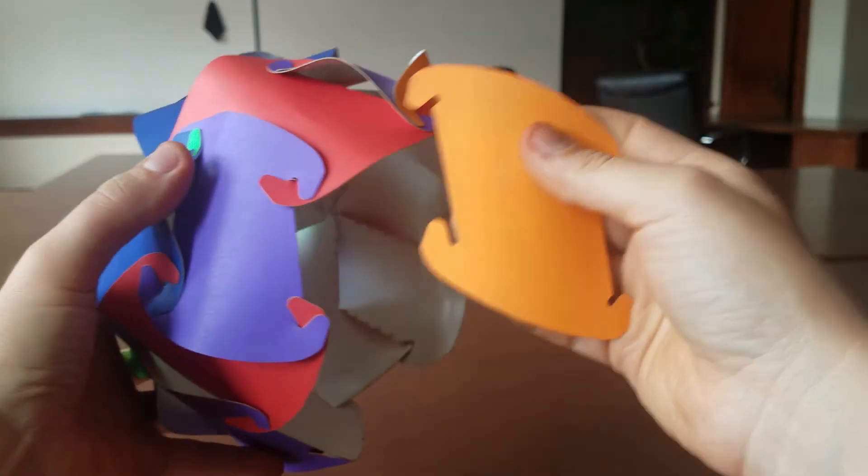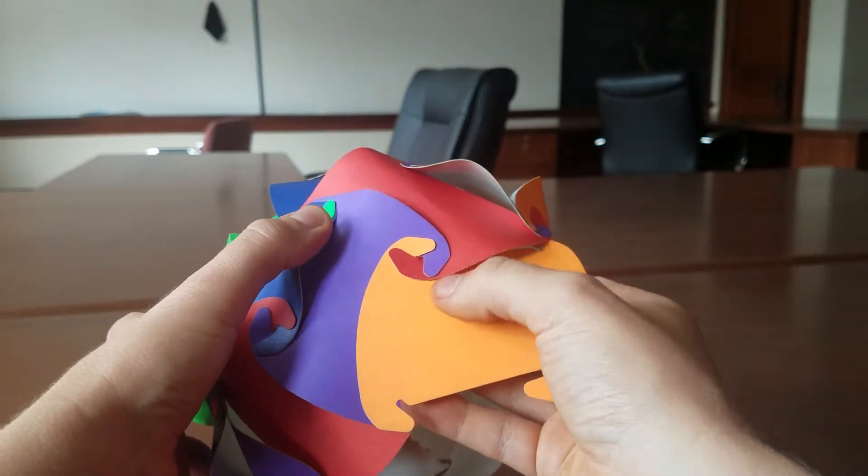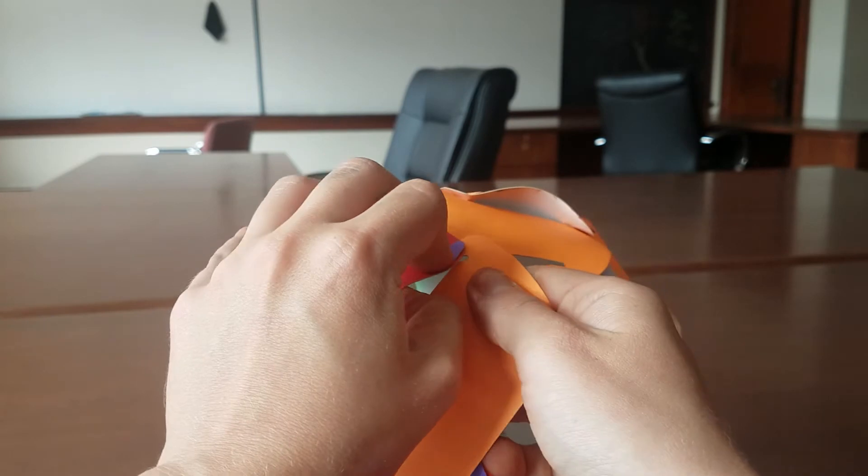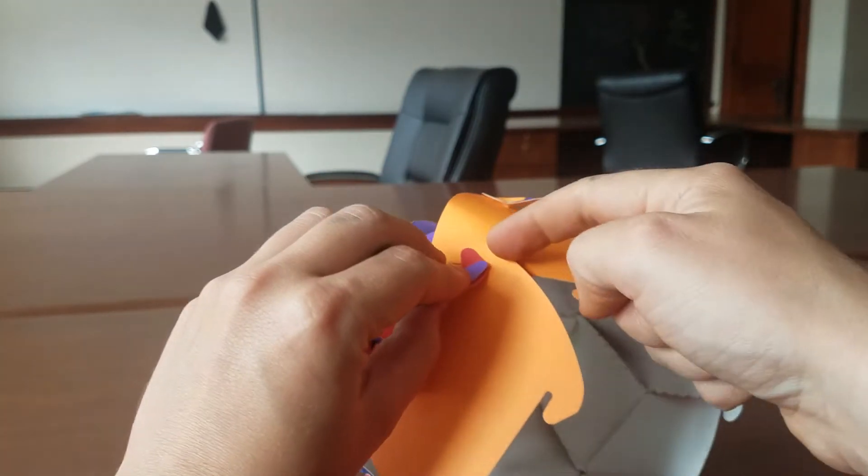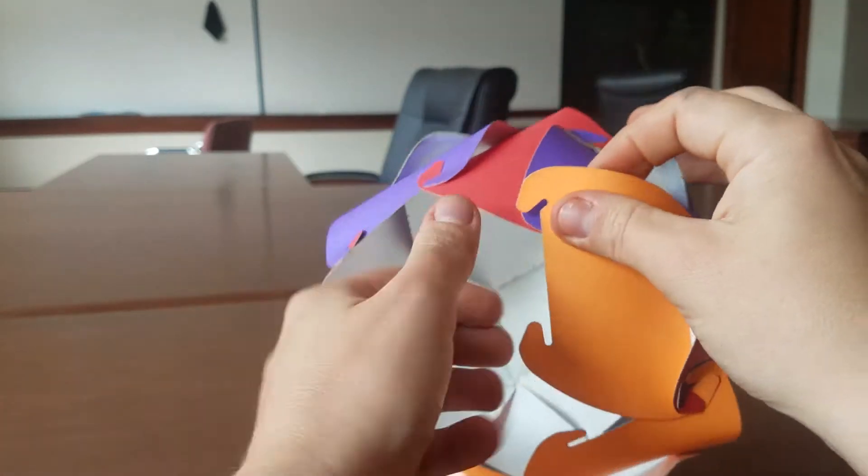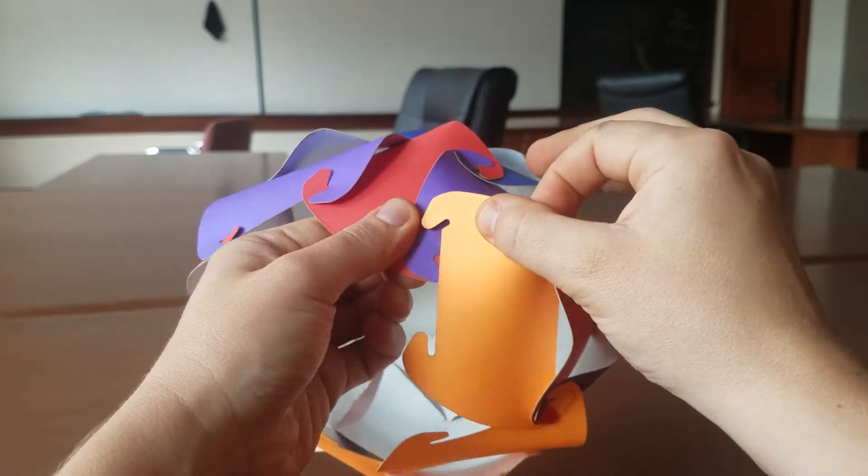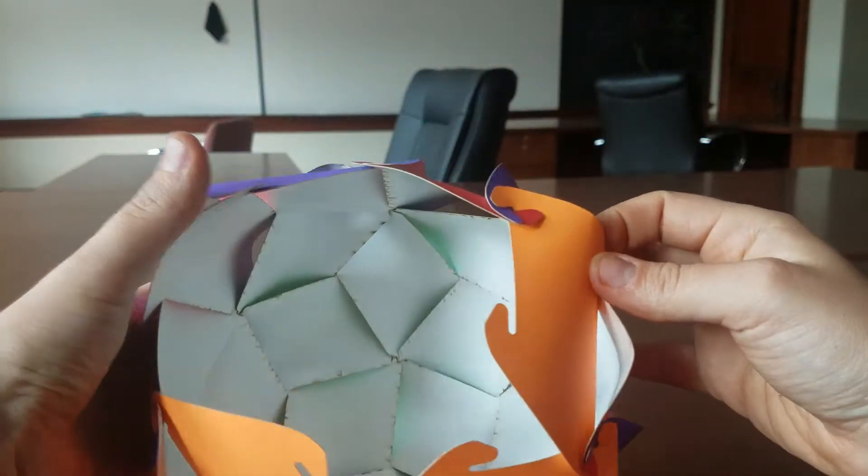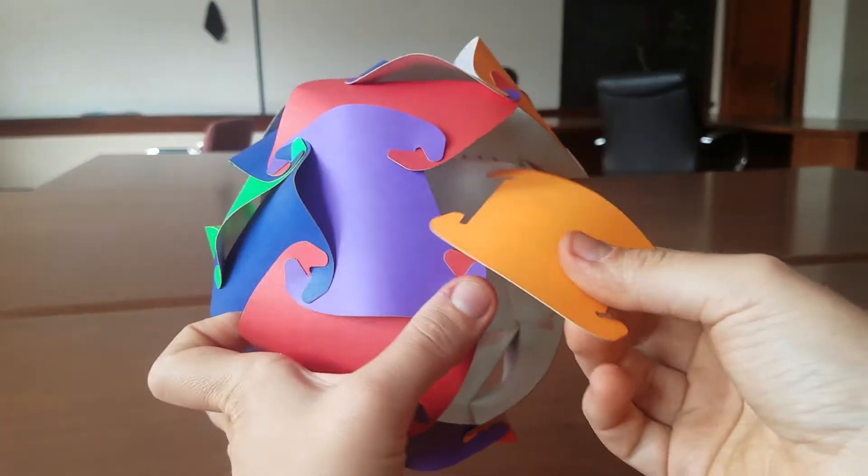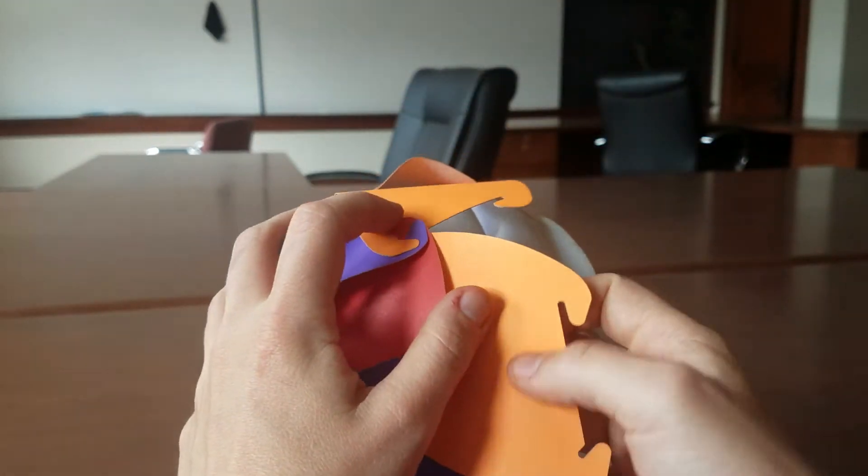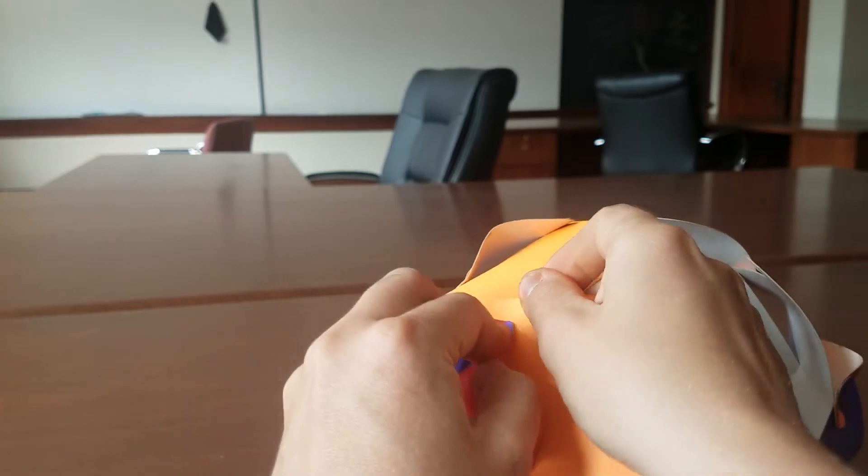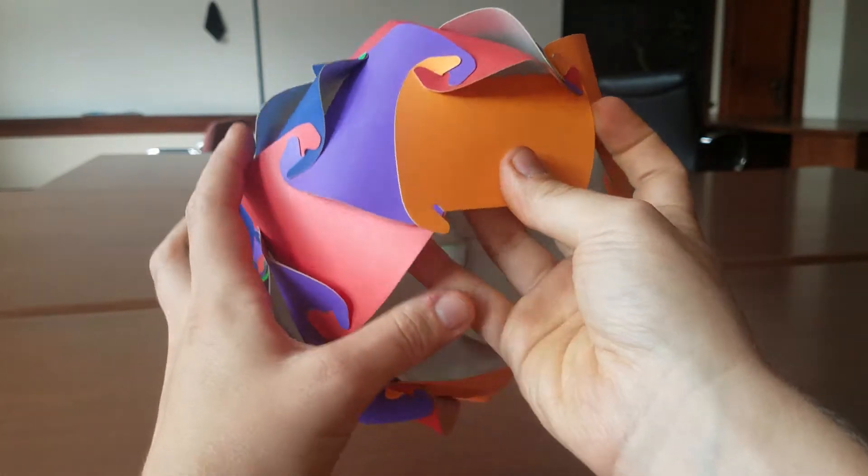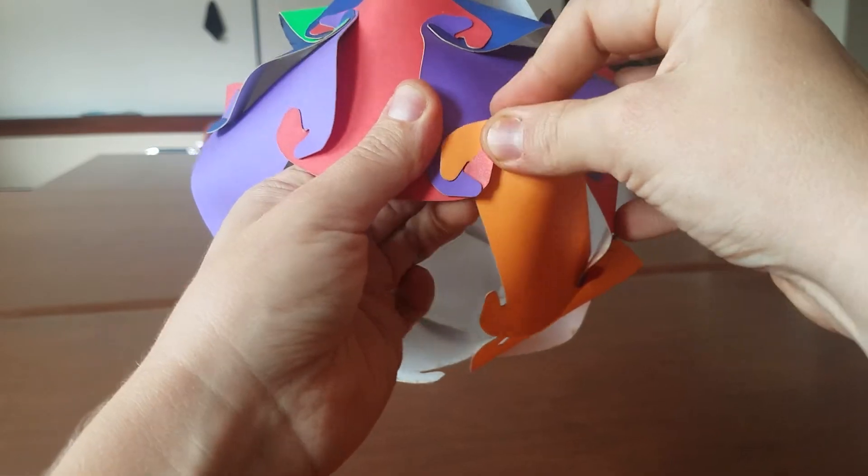Third one. So again, flat side goes underneath the rounded edge. Then we bring up the rounded edge to allow us to hook our orange. And then we bring up our orange to allow us to hook underneath our purple and red. And then bend and hook.